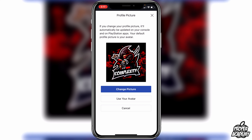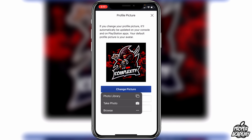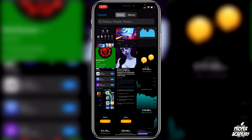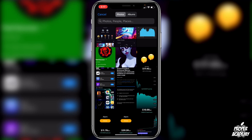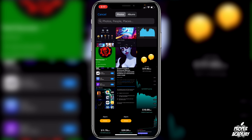Once you're there, click on Edit beside where it says Profile Picture, then click on Change Picture. You can then go into your photo library and find anything you'd like, and click on any photo.